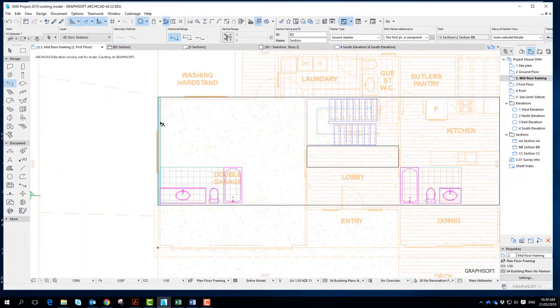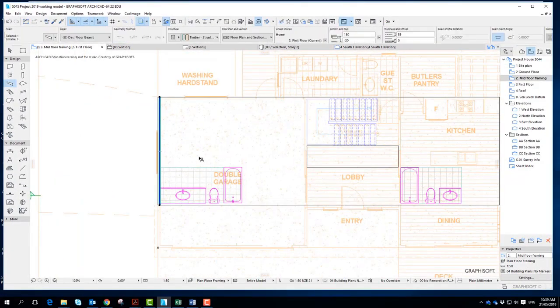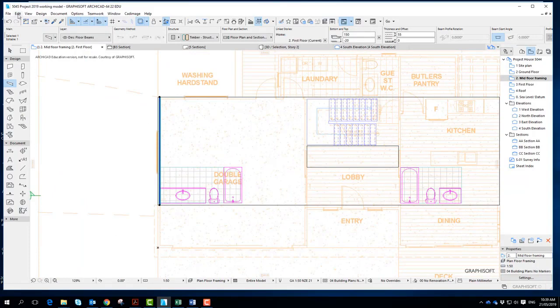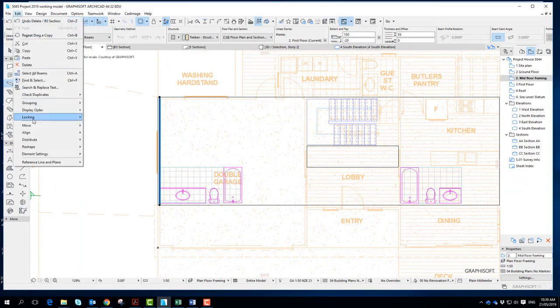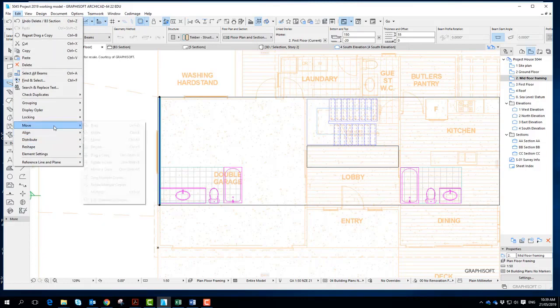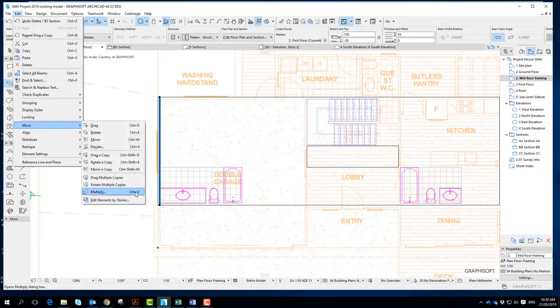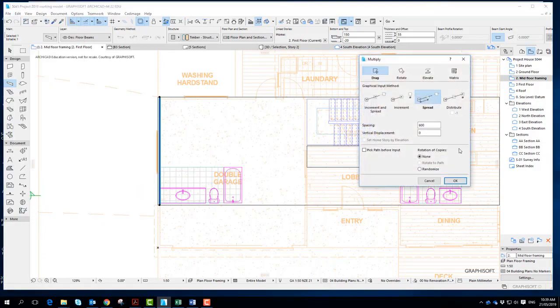And basically all you do then is select one of your joists. You should have worked out the spacings. And all you've got to do is then go edit. I think it's move, and then multiply or control U.